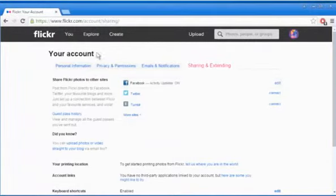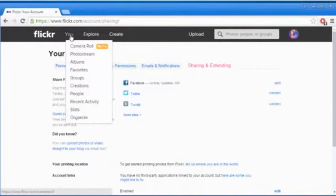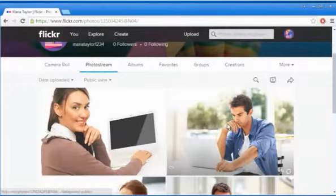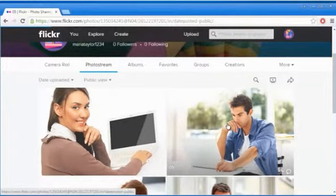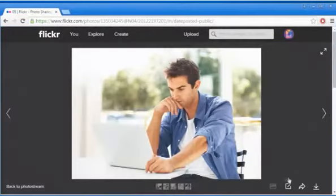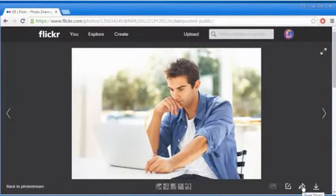Now from the top menu, click on You and then click on Photo Stream. Click on the photo that you want to share and then click on the Share photo icon on the bottom corner.